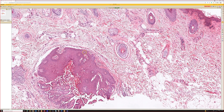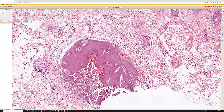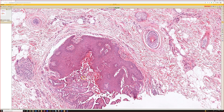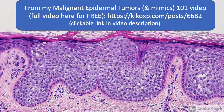Molluscum can do this, warty dyskeratoma can do this. So if you see acantholysis and dyskeratosis in an apparent cyst, it's almost certainly actually a warty dyskeratoma that you just haven't sectioned through the middle of. Nice example of that.